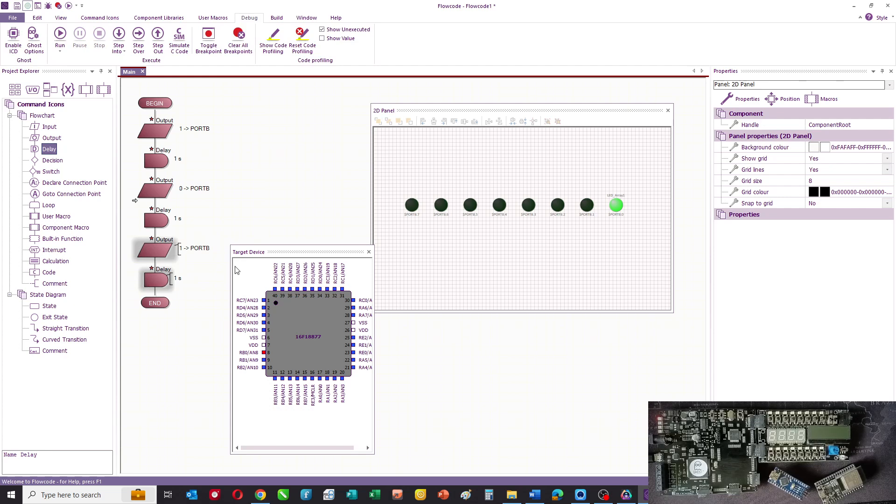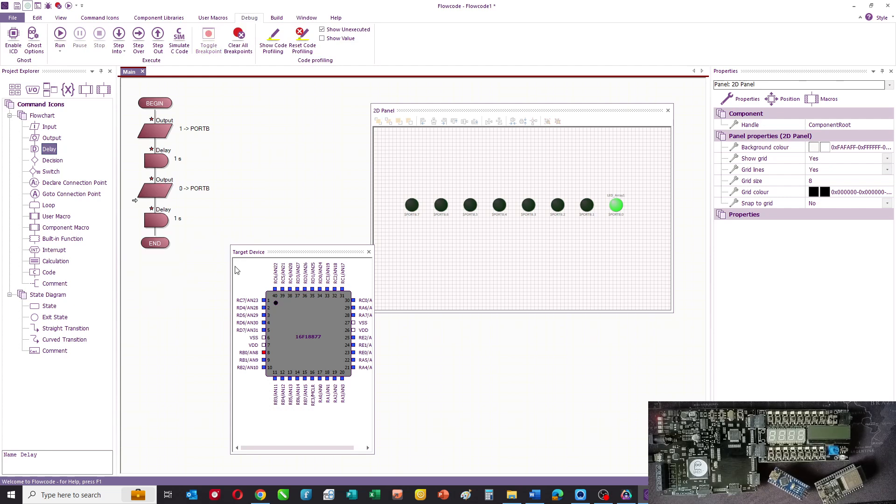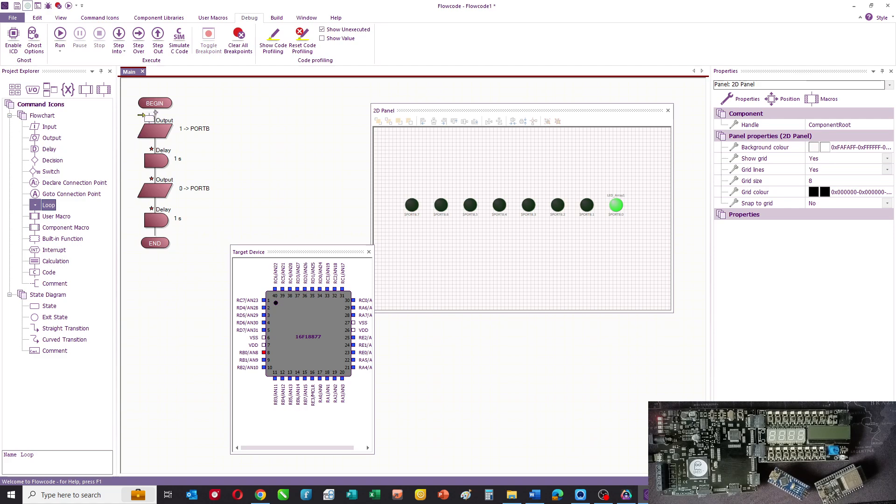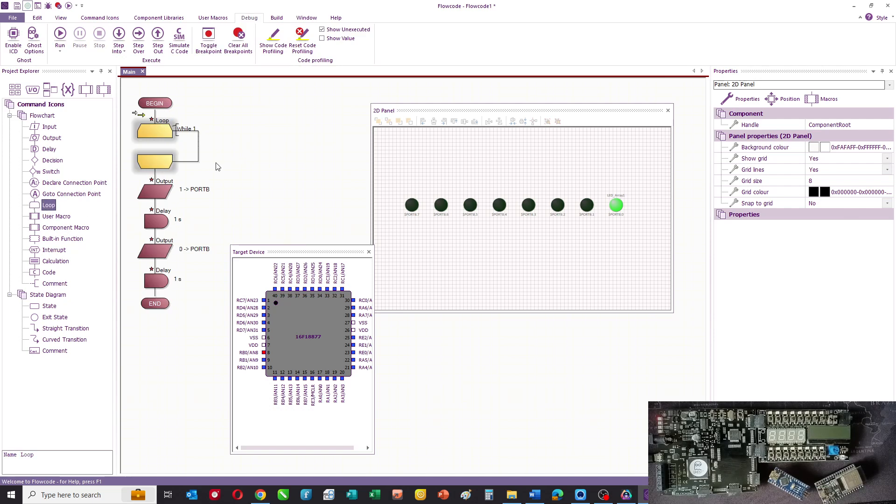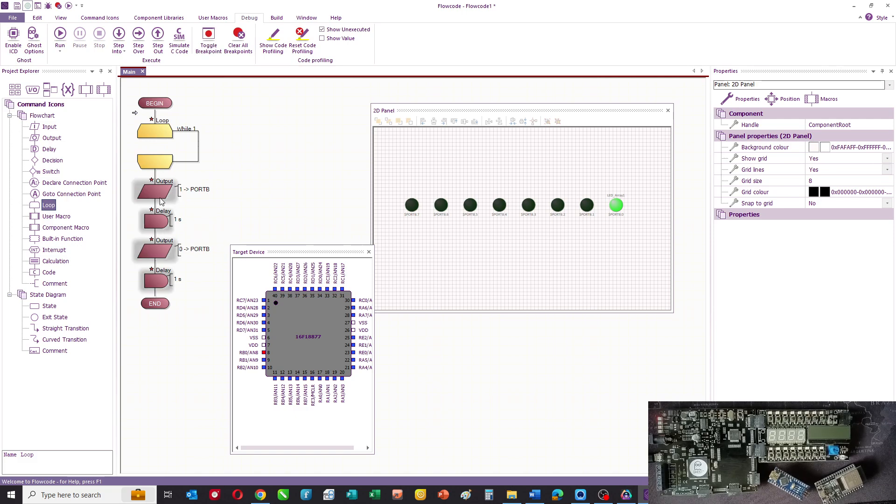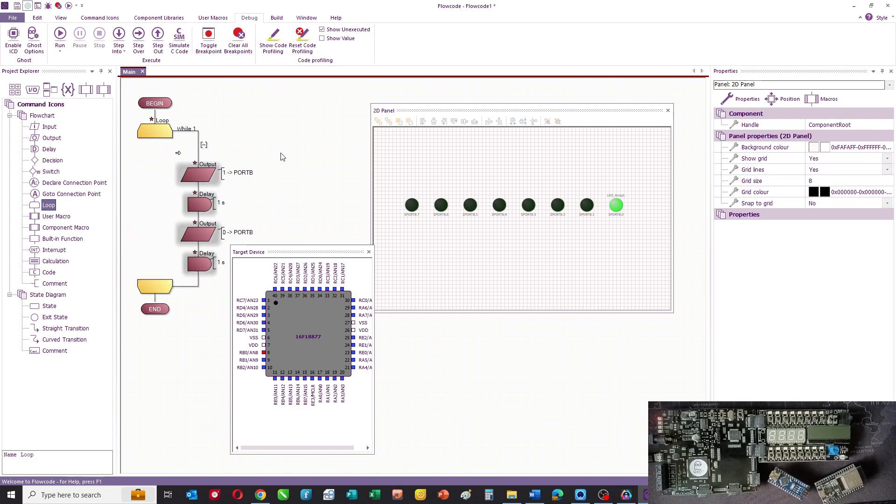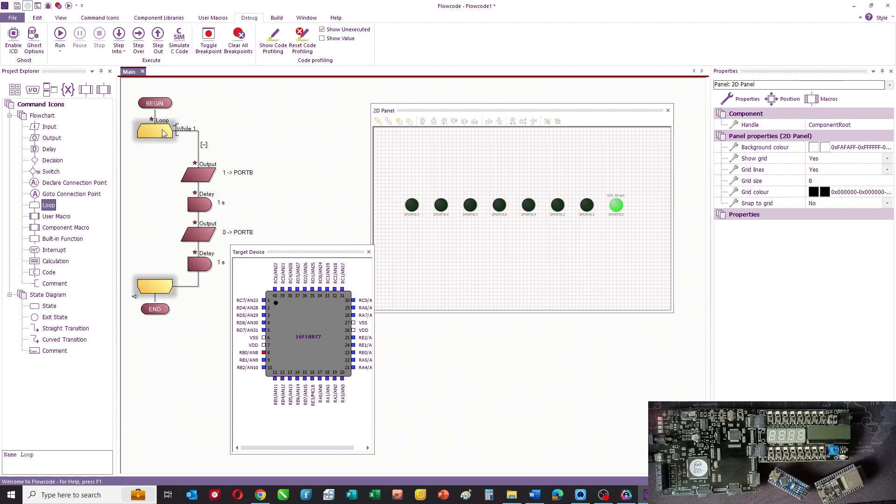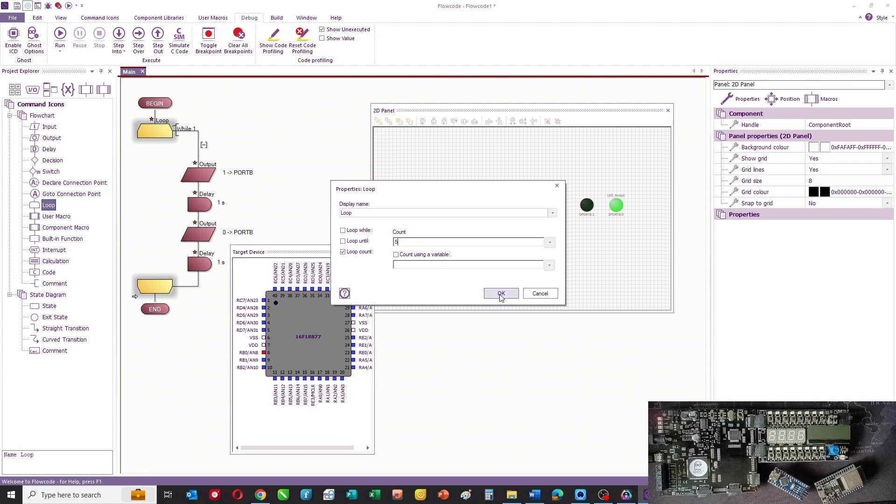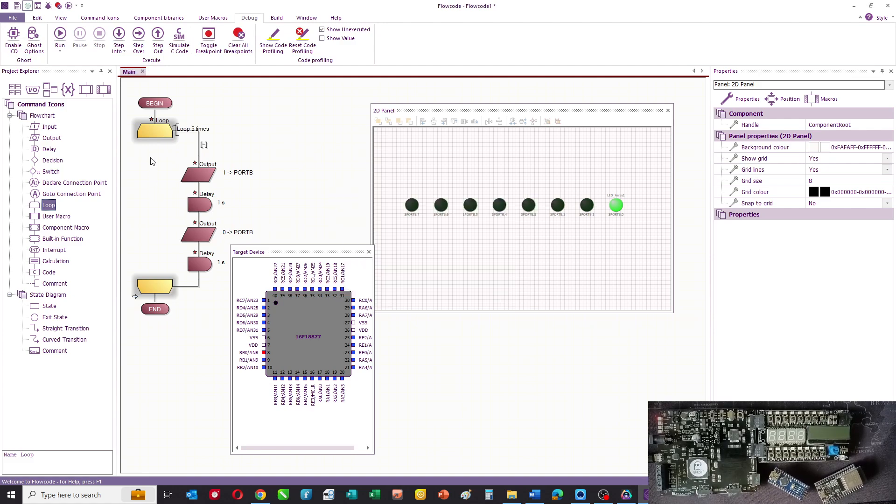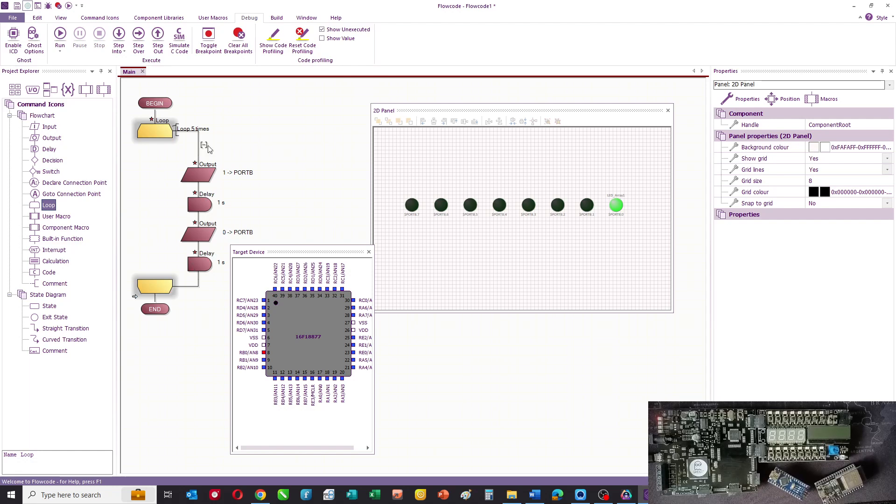What we can do then is we can add another icon called a loop and we can add that into the program. We can drag those icons there and this loop what we'll do is say loop for a count of five, and what that will do is it will go around that loop five times.